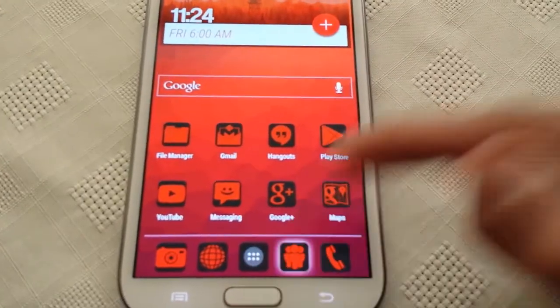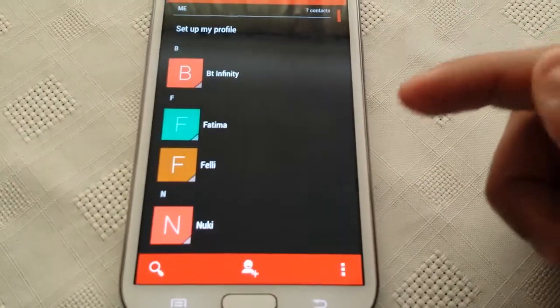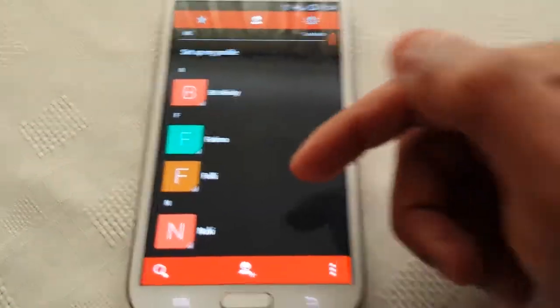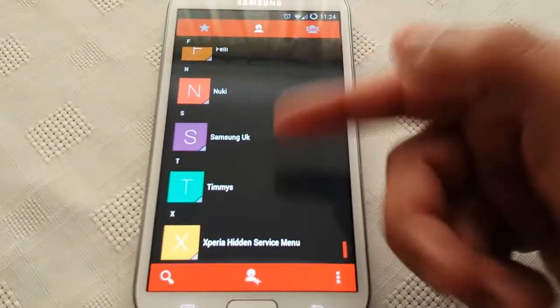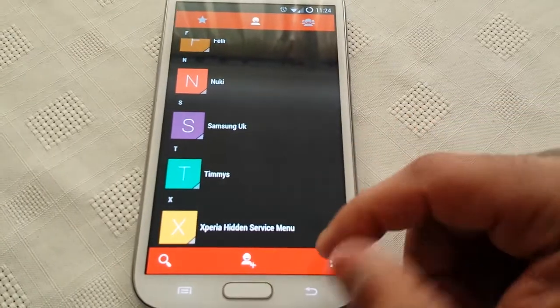Let's have a look at the contacts and once again the contacts are themed as well, red and black.